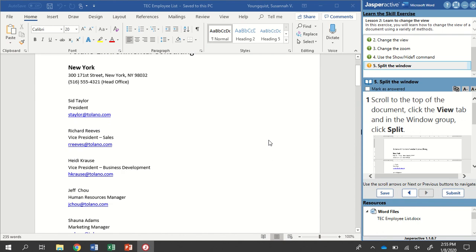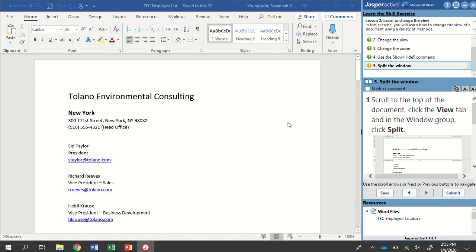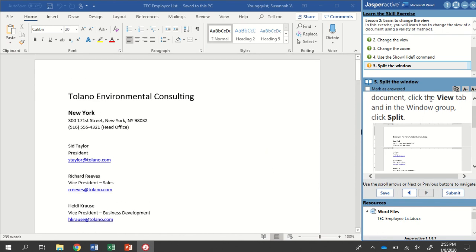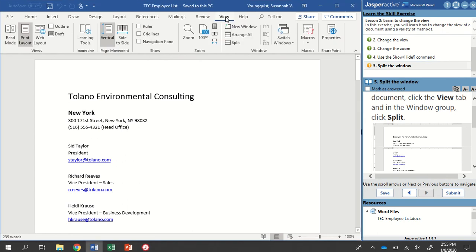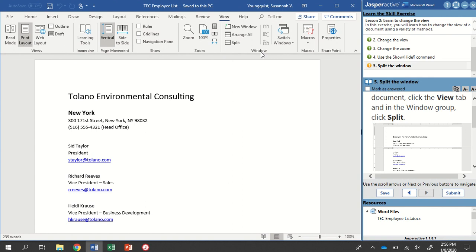So scroll to the top of the document. I was already there. And this time we're going to go to the View tab. And in the Window group, so remember group names are along the bottom of the ribbon, we're going to find the Split icon.